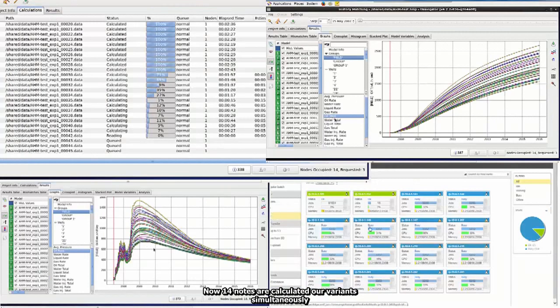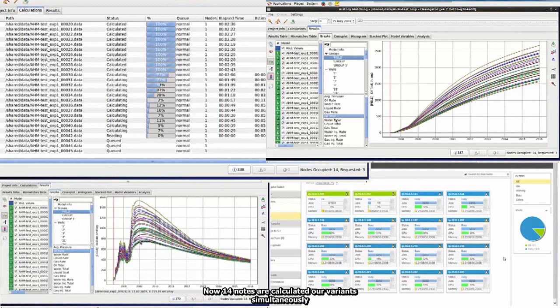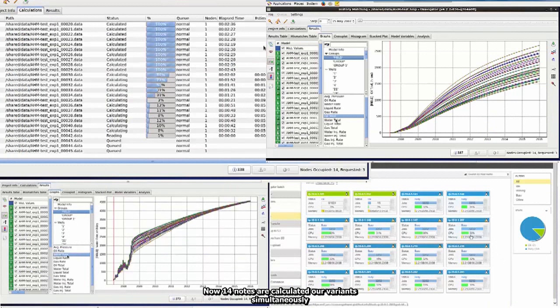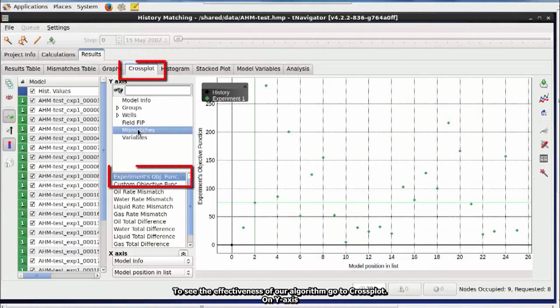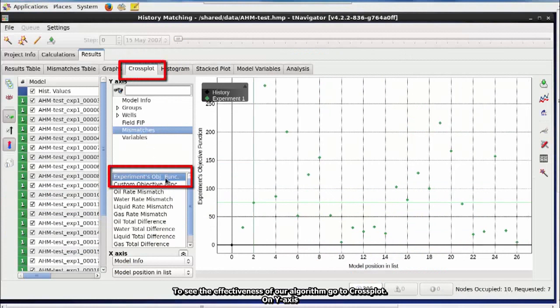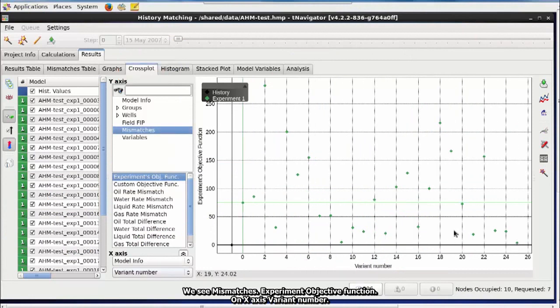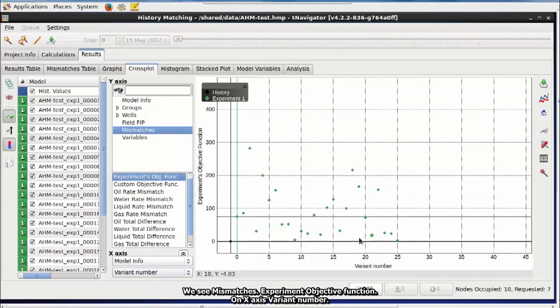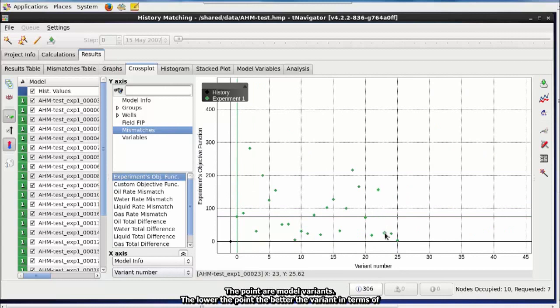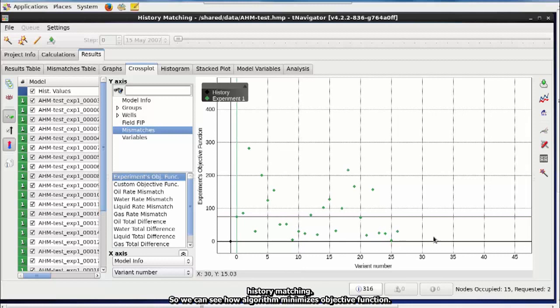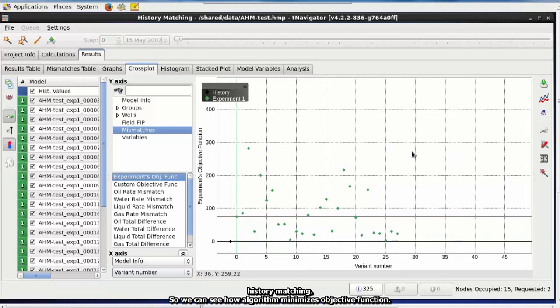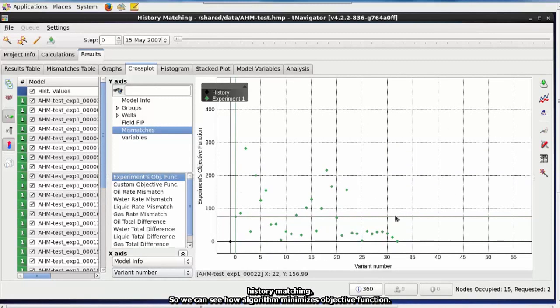Now, 14 nodes are calculating our variants simultaneously. To see the effectiveness of our algorithm, go to Cross Plot. On Y-axis, we see mismatch, experiment objective function. On X-axis, variant number. The points are model variants. The lower the point, the better the variant in terms of history matching. So, we can see how algorithm minimizes objective function.